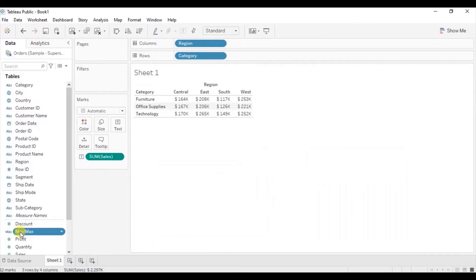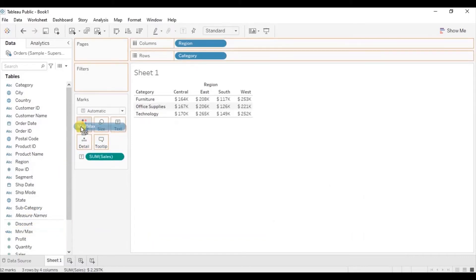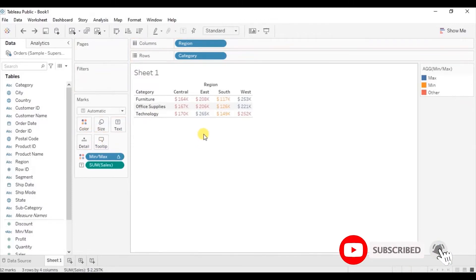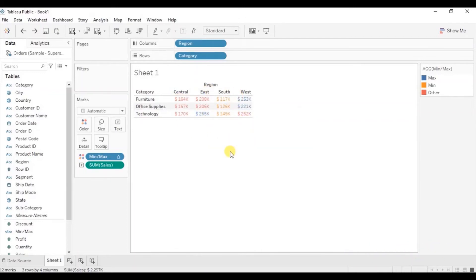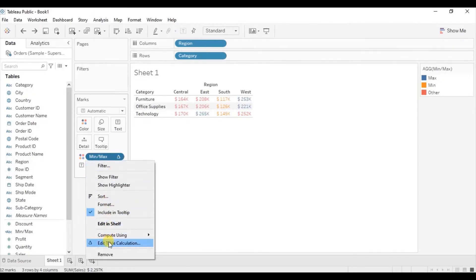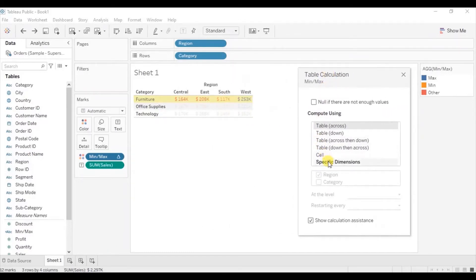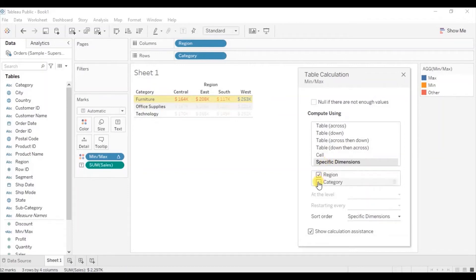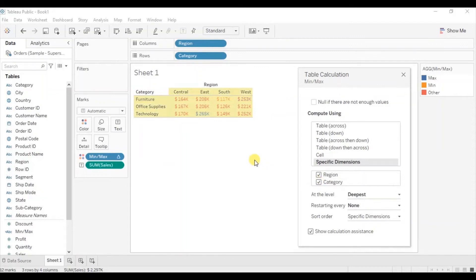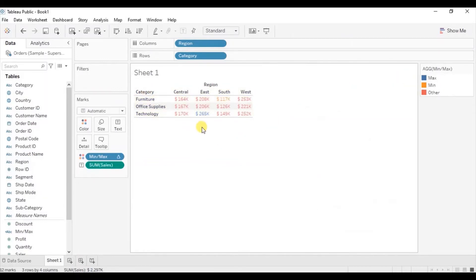Now drag this new calculated field to Color. We want to highlight the minimum and the maximum value within this entire table, so we need to edit the table calculation. Click on the drop-down, select Edit Table Calculation, click on Specific Dimensions, and click on Category as well, since we are looking for the minimum and maximum value across both region and category.